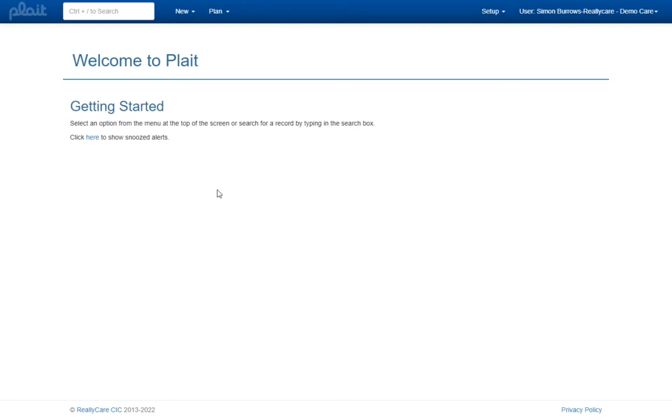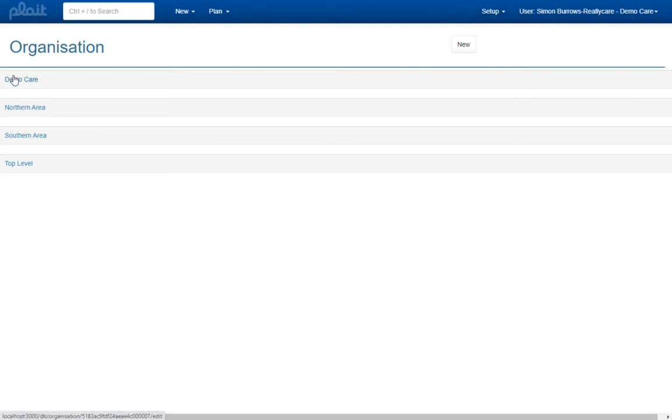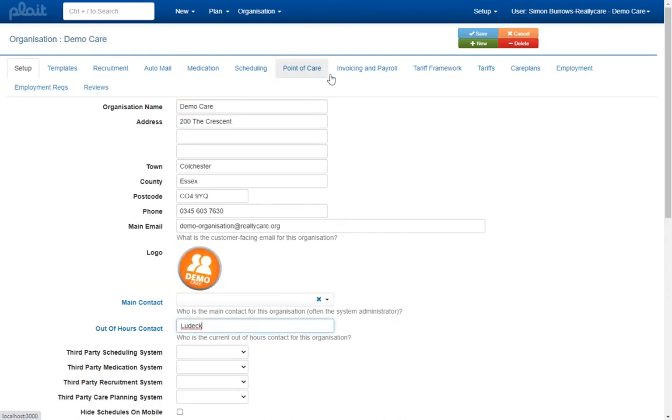Before you can begin importing electronic referrals from a new source, Really Care's development team will need to add an item to our library of supported referral formats. We'll ask you to provide us with some recent examples of referral documents that you have received from the relevant commissioner to help us do this.